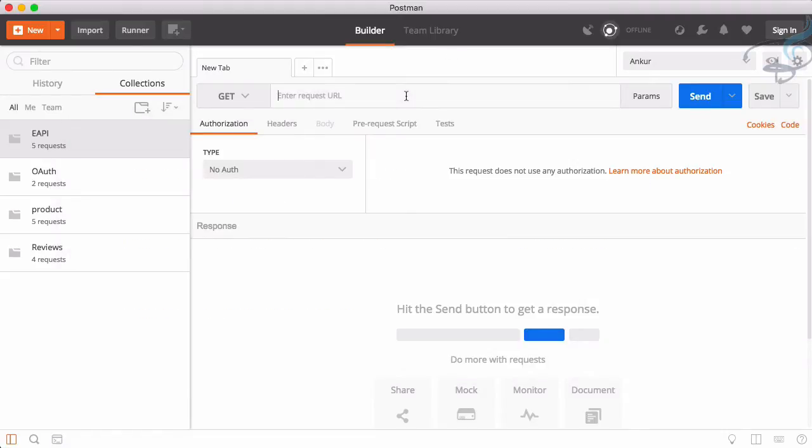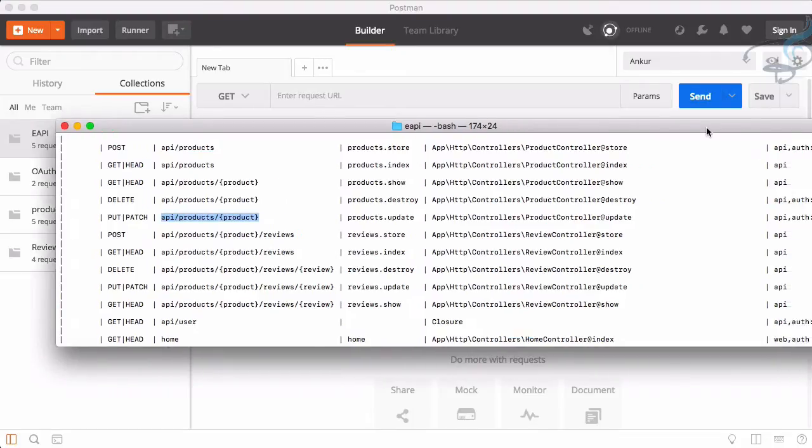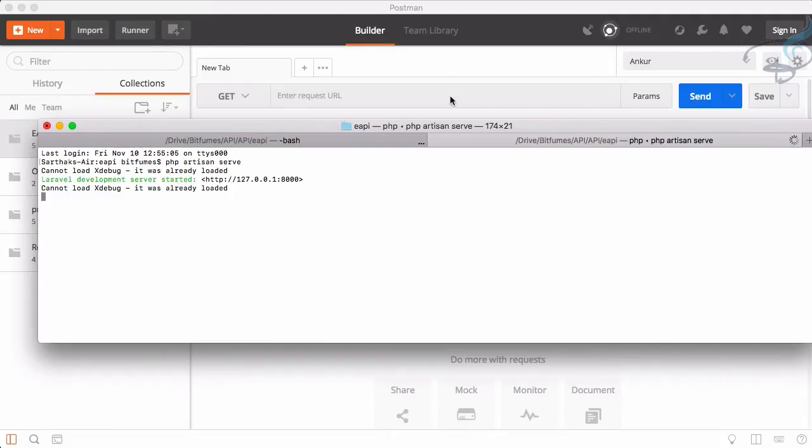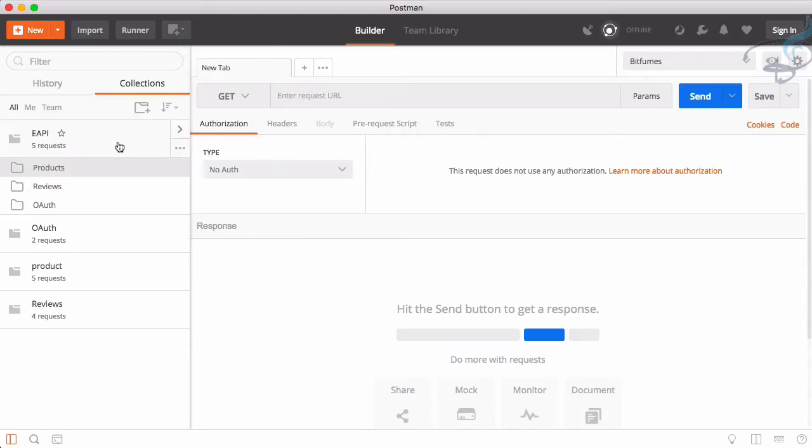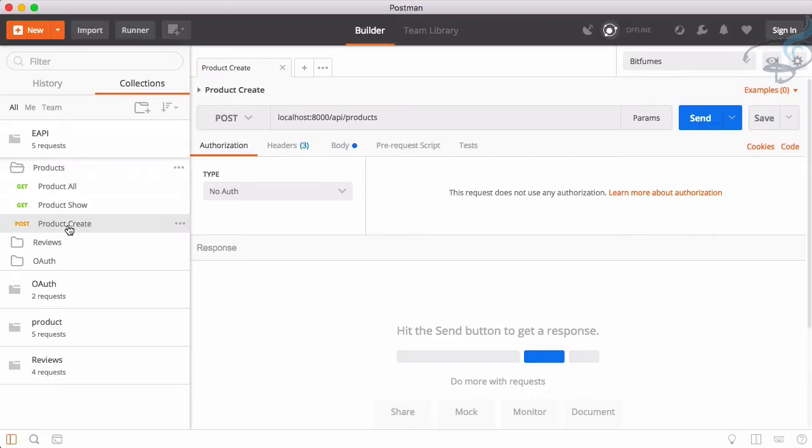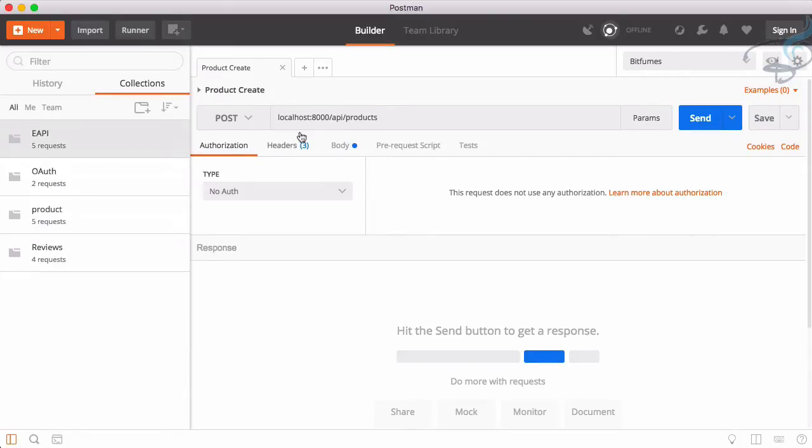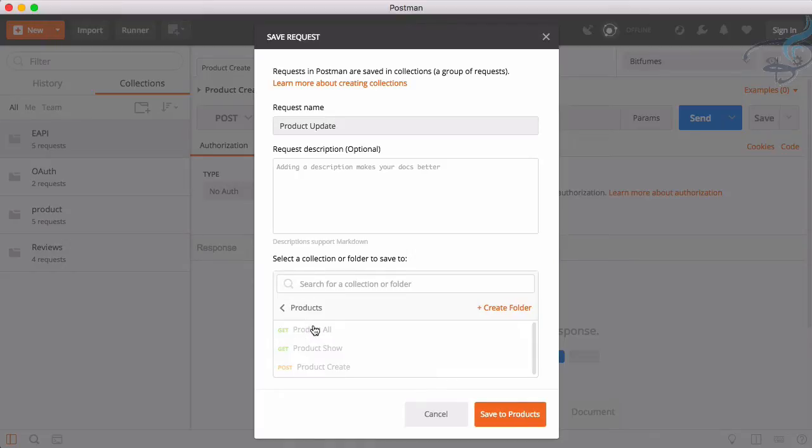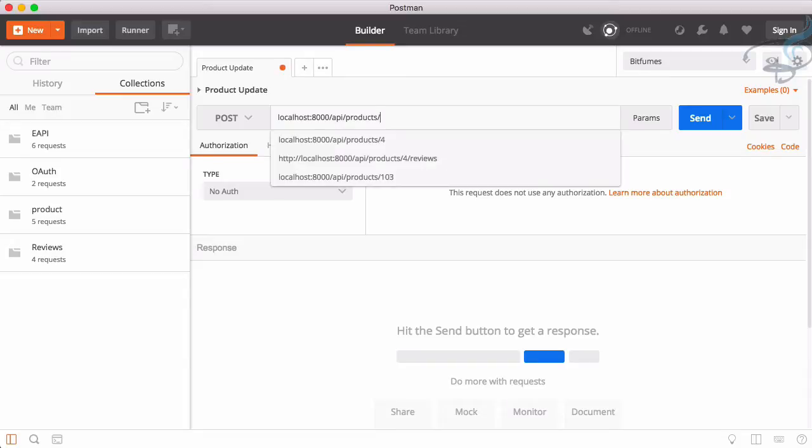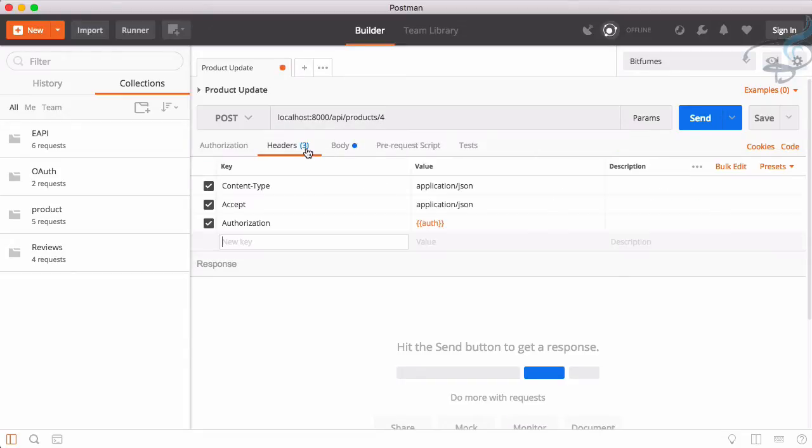So let's go and obviously we have to start the server. I will open new tab, I will say PHP artisan serve. Now I will go to this e-api products and we have this product create. I will just save as this link to product update inside e-api product. And now header everything is good.